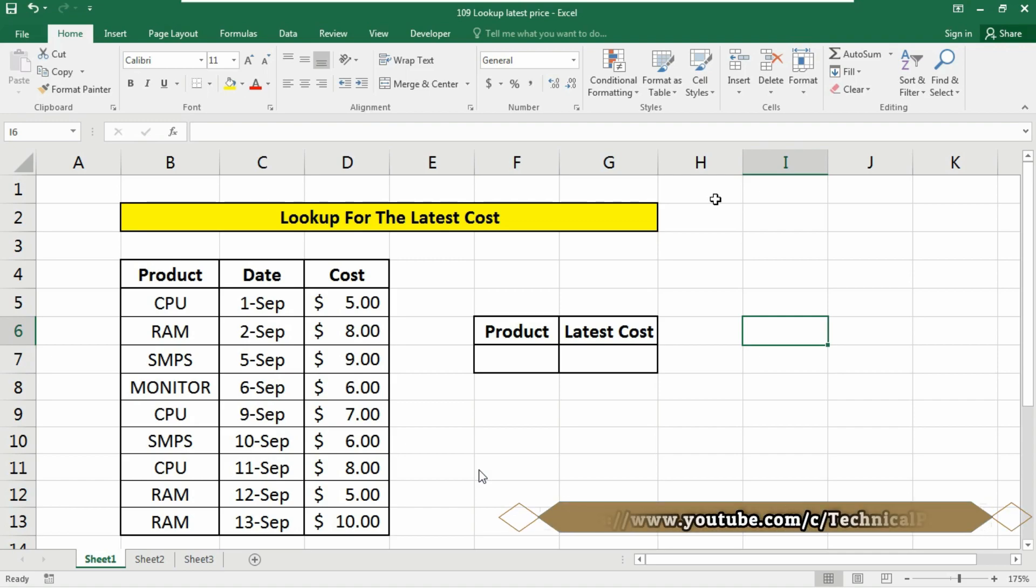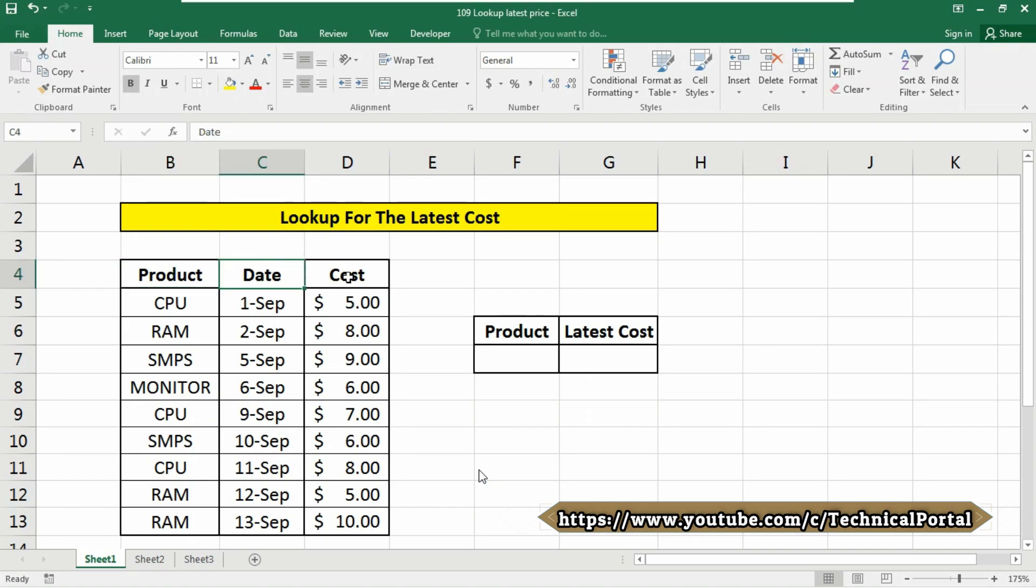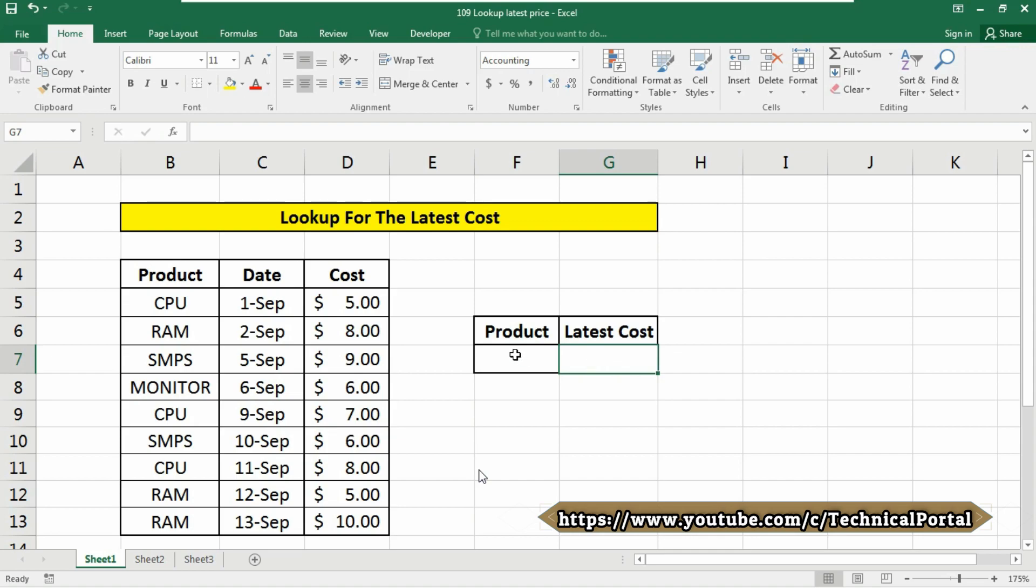So here you can see that I have a database which contains product, date, and cost, and here we will use our formula. So at first we are going to use the dropdown menu to actually get the product name without typing.